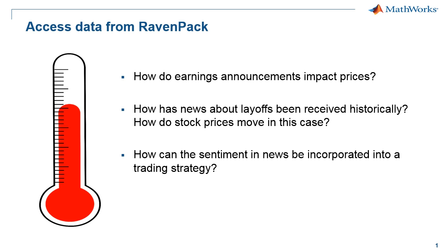We can't necessarily keep up with all the news since most of it is unscheduled, right? So the ability to bring this data into MATLAB and automate this process of keeping tabs on news real-time can prove to be very useful.